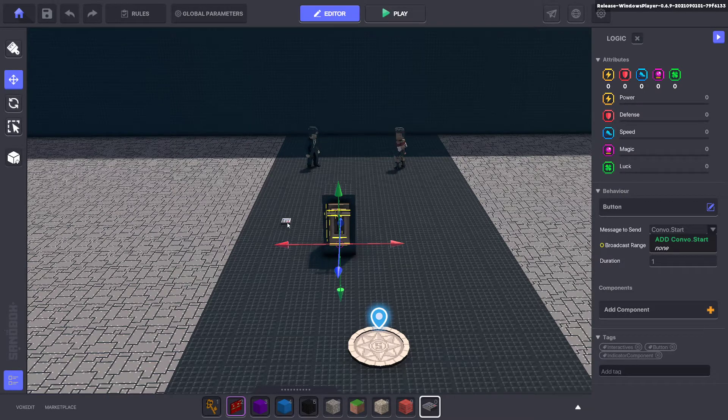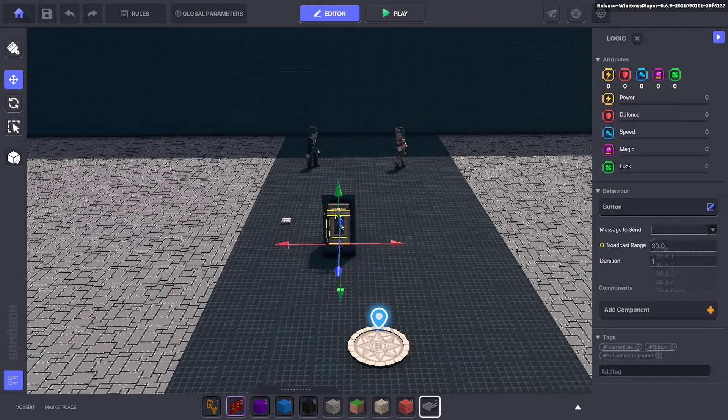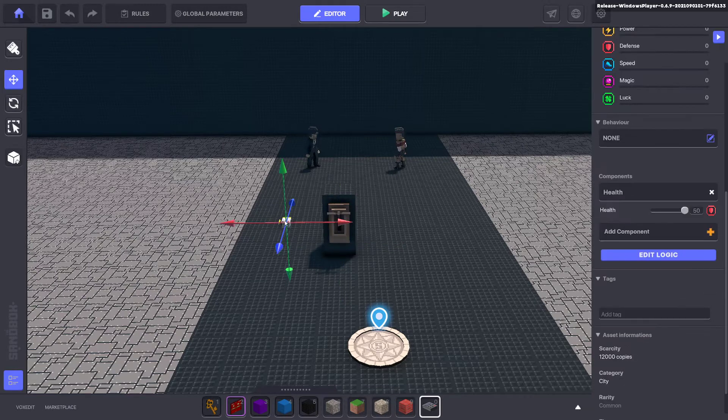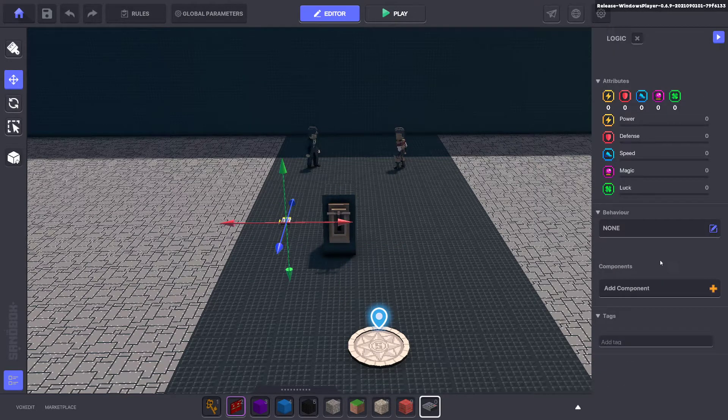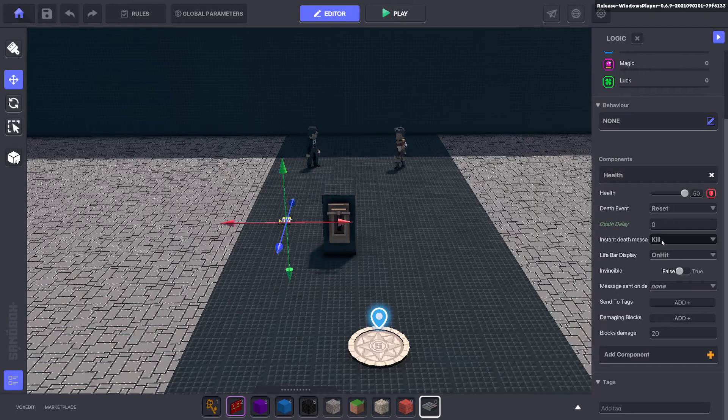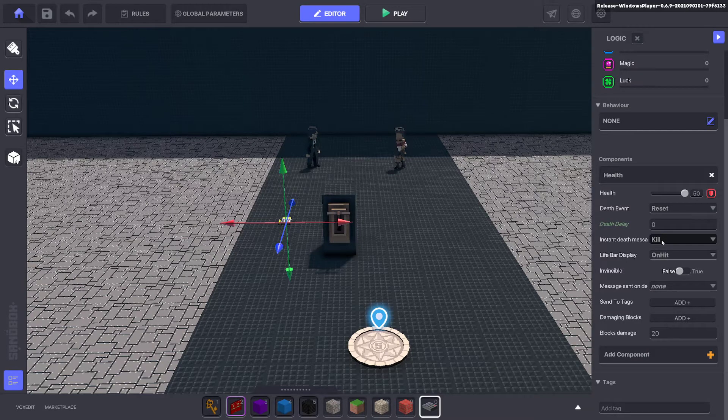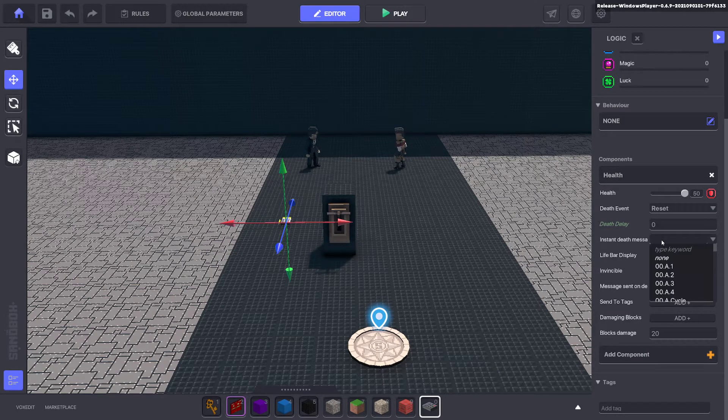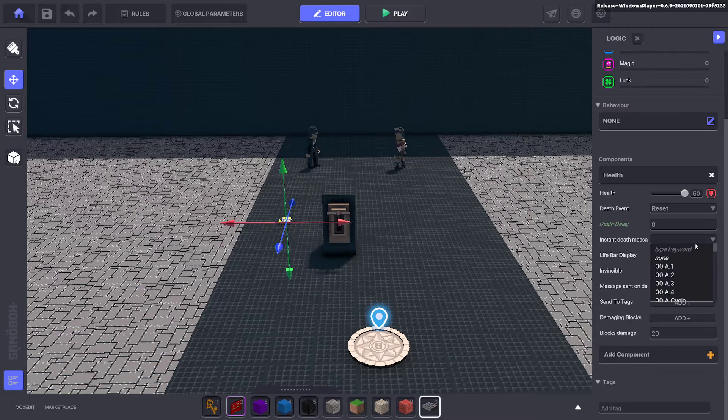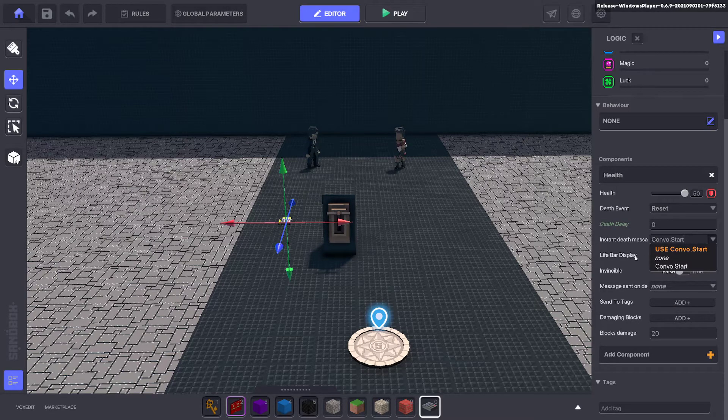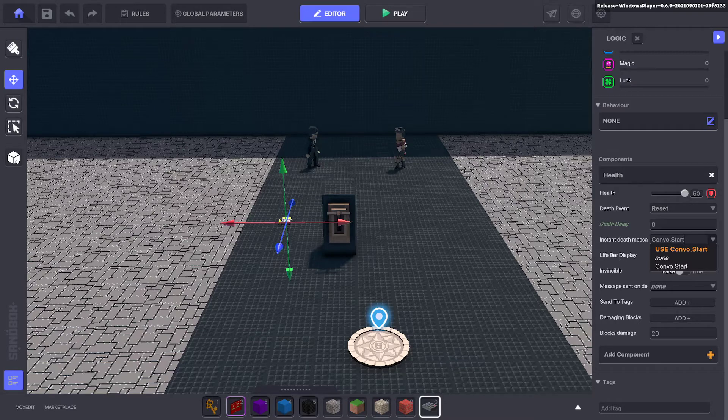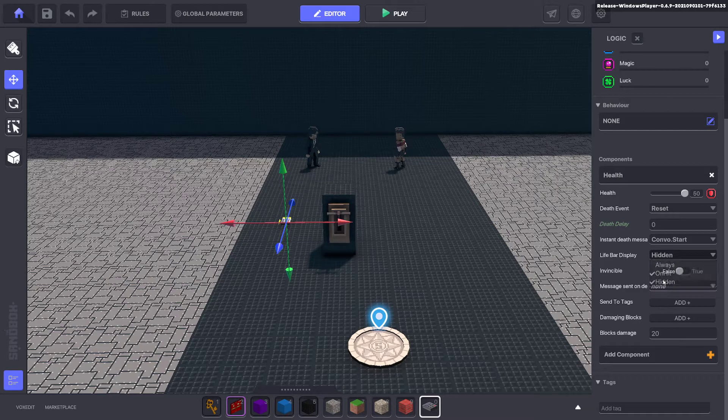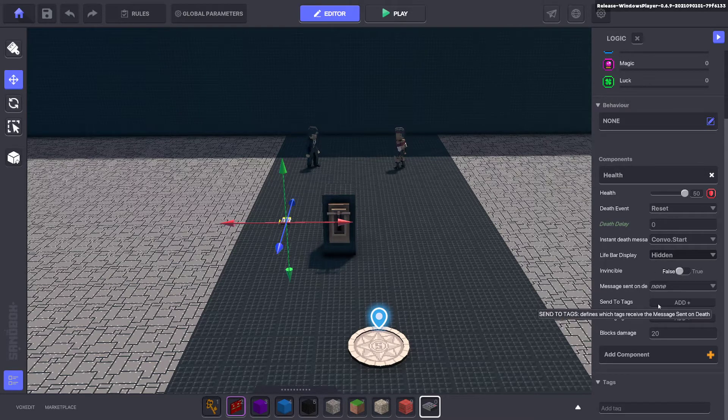And when that button is pushed, it will send it to this health component here, which will kill it. So we'll go ahead and put that as the def message. Fantastic. And we don't want to see the life bar because it's not important at this stage.